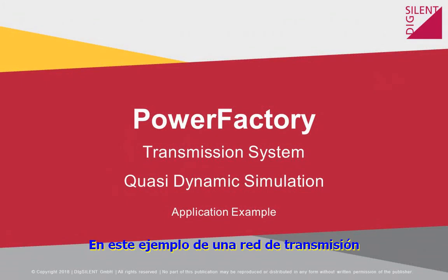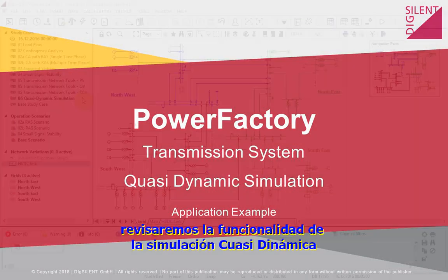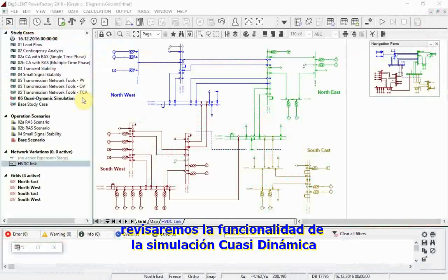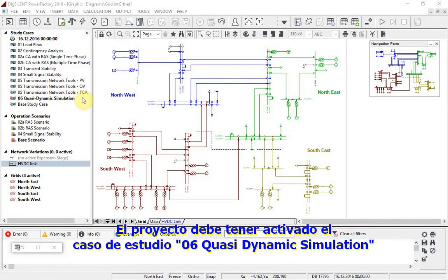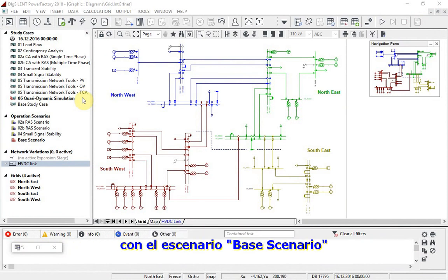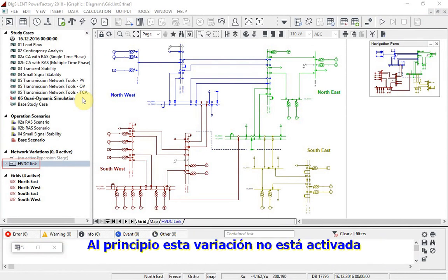In this transmission network example, we will look at the quasi-dynamic simulation functionality. The project should have study KSO6 quasi-dynamic simulation active, together with the base scenario. Note also that there is a network variation called HVDC link. To start with, this variation is not activated.